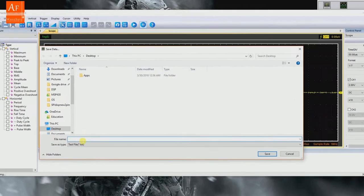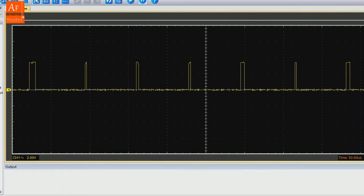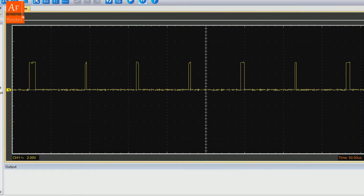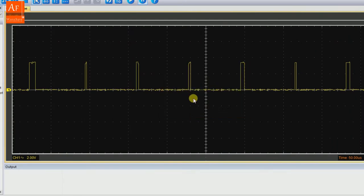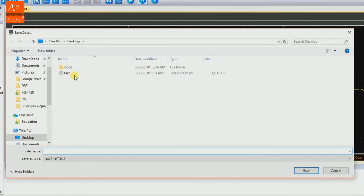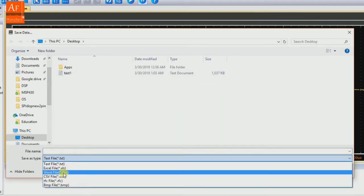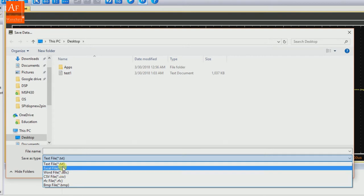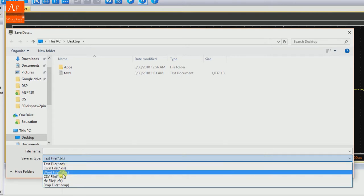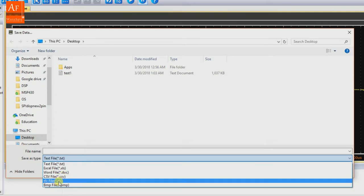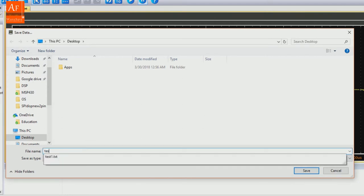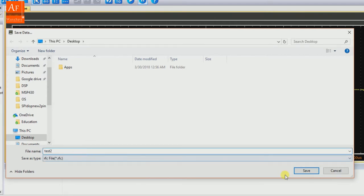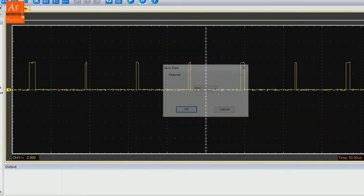This time we got a couple of options: Excel file, Word file - pretty much the same kind of format. CSV you can go ahead and try if you want, but RFC is the file that Hantek software understands, so let me save it like that. Another format is the BMP file.